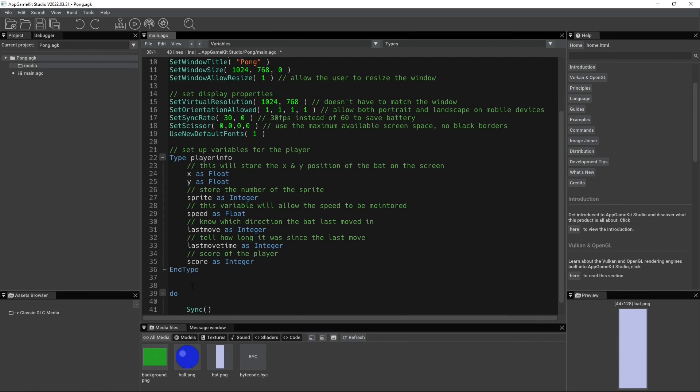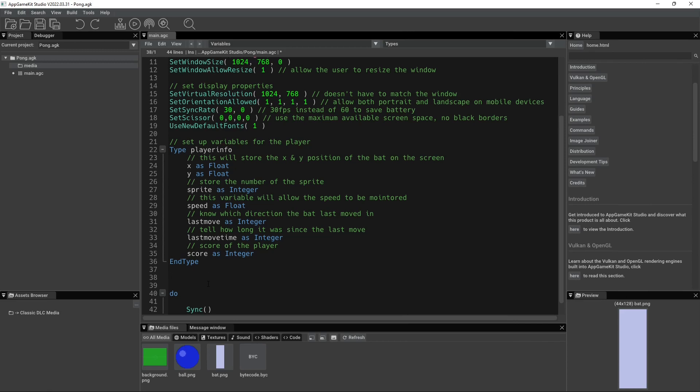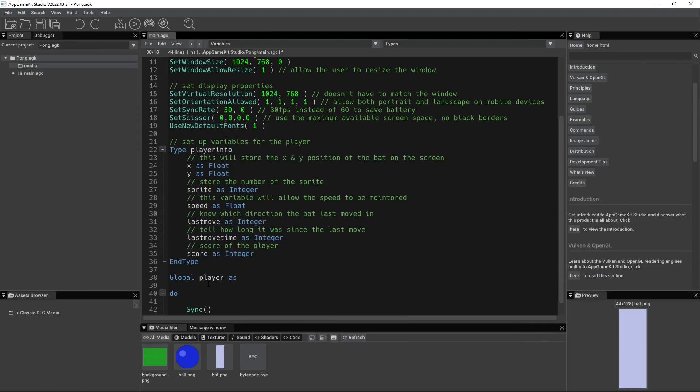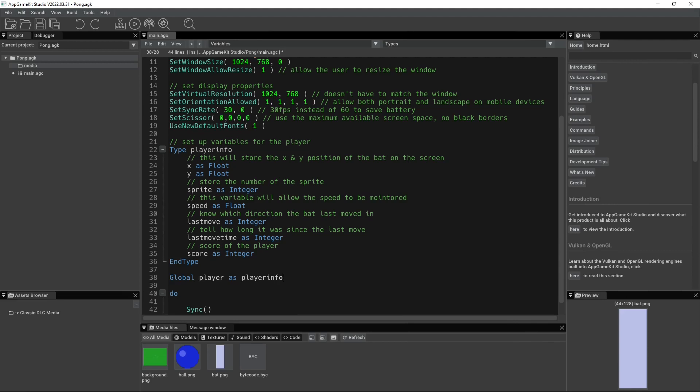All right. So now, how can we reference these? Well, it's actually really easy to reference type variables. So in order to do it, all you have to do is, we'll say we created a global variable for our player, right? So we'll say global player as player info. Oh, there we go. That's player info. So now we're setting our global variable of player to the player info, which contains all these sub variables.